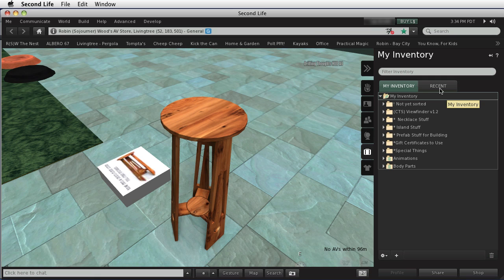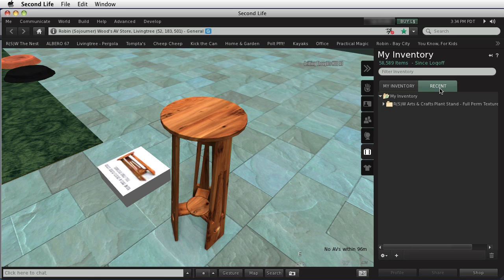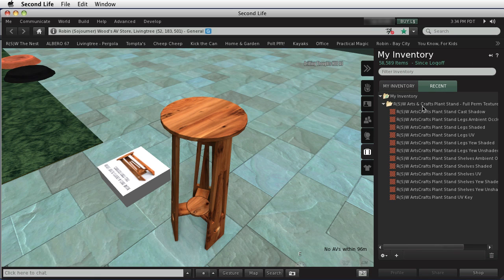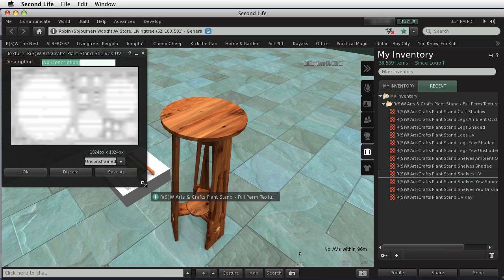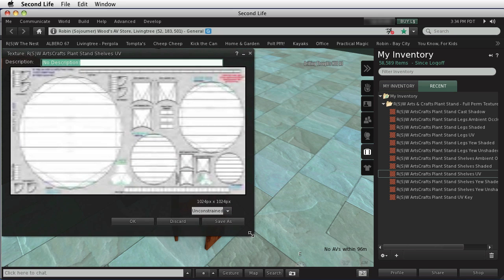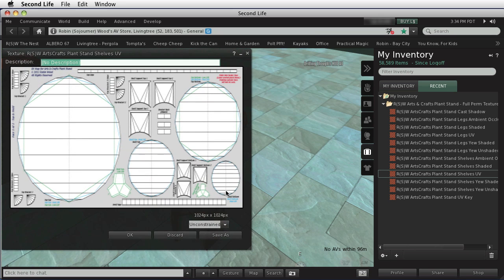And let's go to recent here. And you can see all of the textures right here. And one of the things that you have in here are your UVs. So this is the UV map that is used for the plant stand shelves.